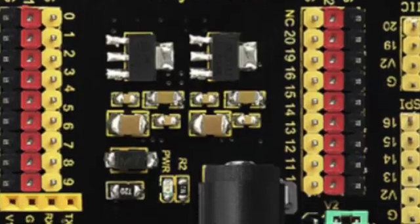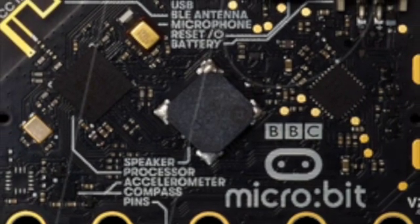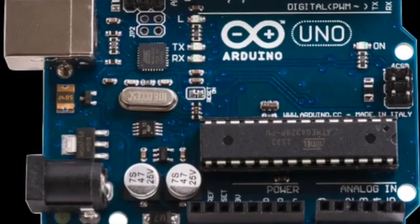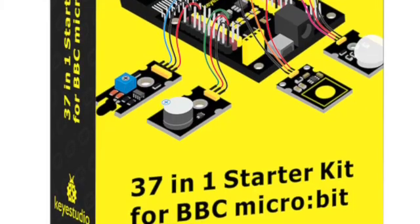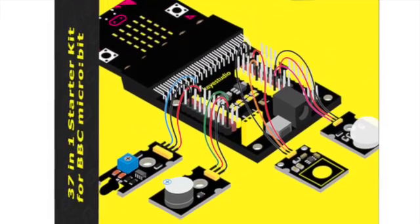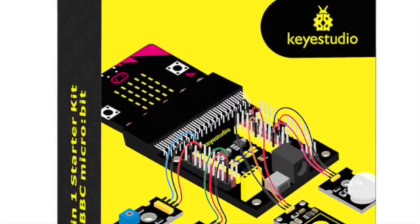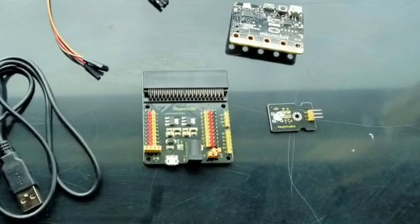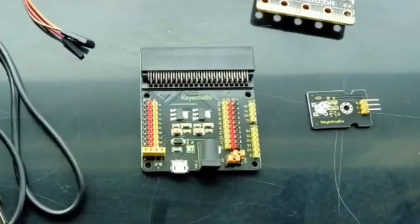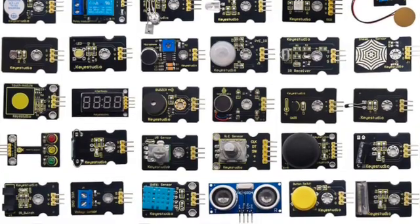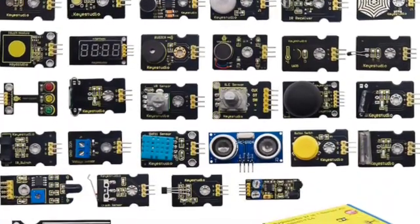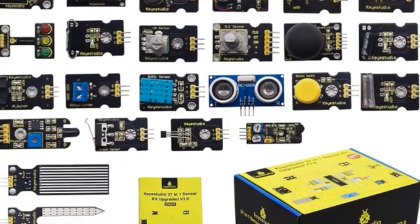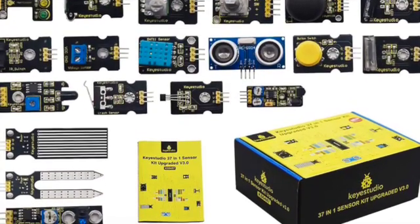You probably already know about the microbit and Arduino. While the microbit is quite user friendly, Arduino can be more challenging. This starter kit from Key Studio is a great midpoint between the two. Most interesting is the sensor shield, which greatly increases the microbit's capabilities, enabling it to use a whole range of input and output devices which will be very familiar to Arduino users. A link to more information about the pack can be found in the notes.